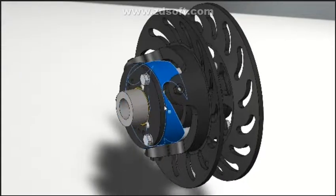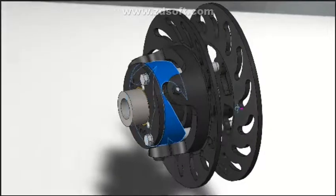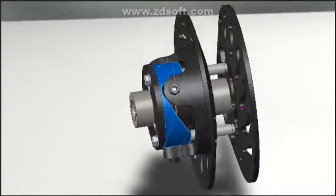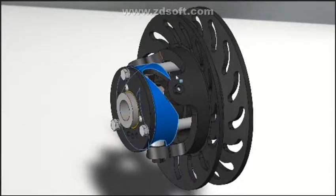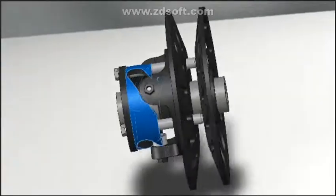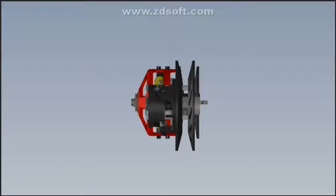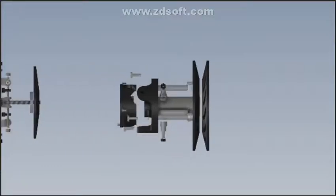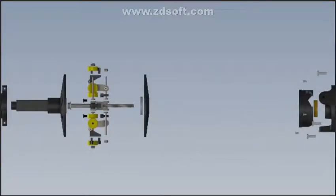A continuously variable transmission essentially has an infinite number of ratios available within its range, so it enables the relationship between the speed of the vehicle engine and the driving speed of the wheels to be selected within a continuous range.